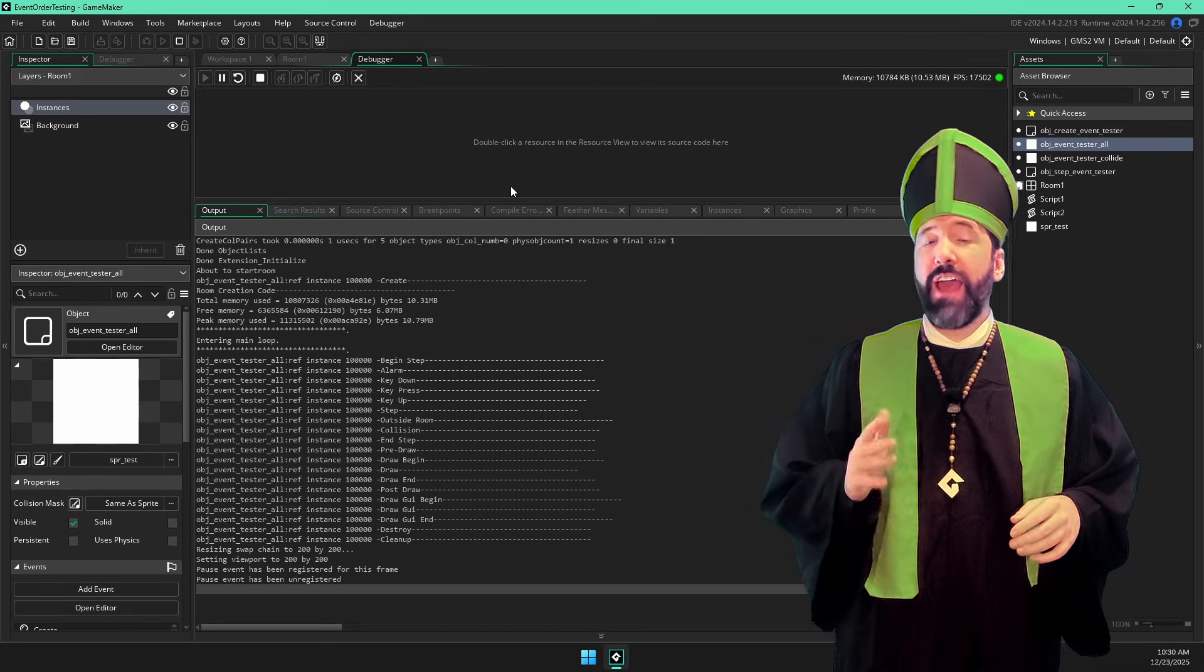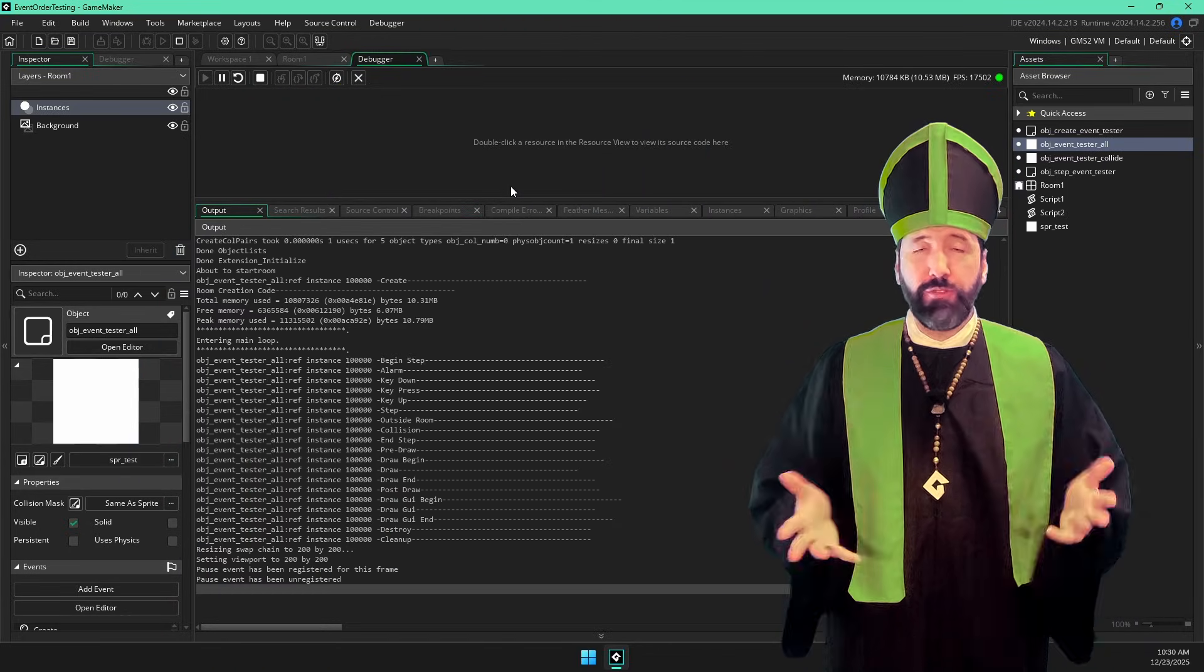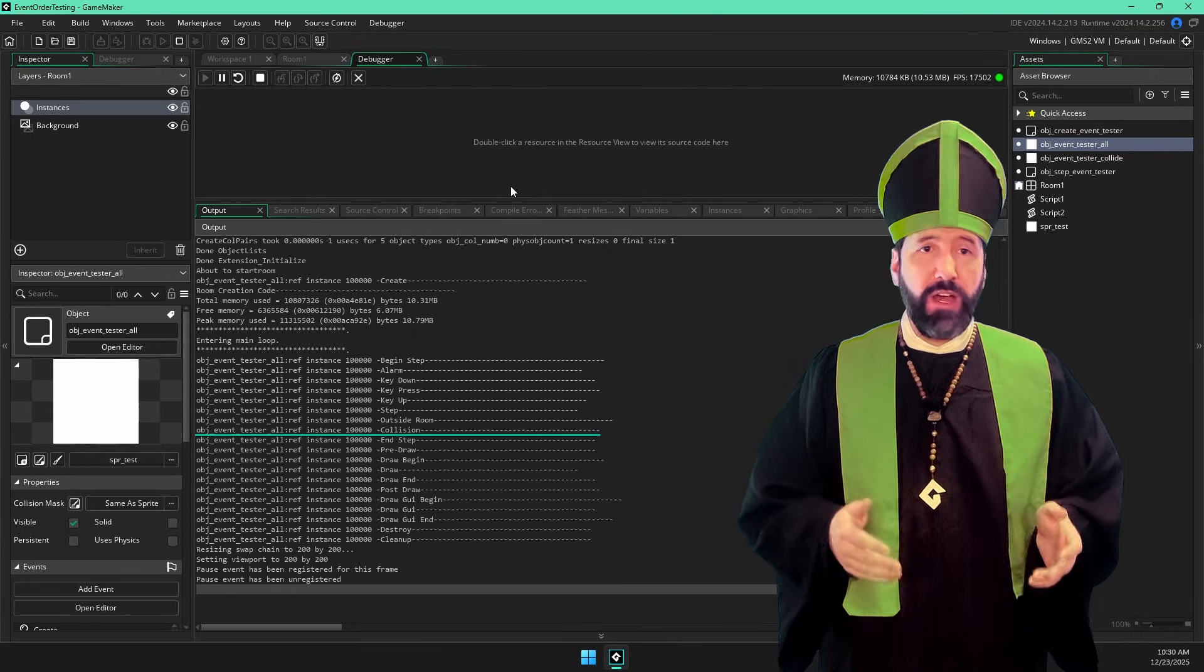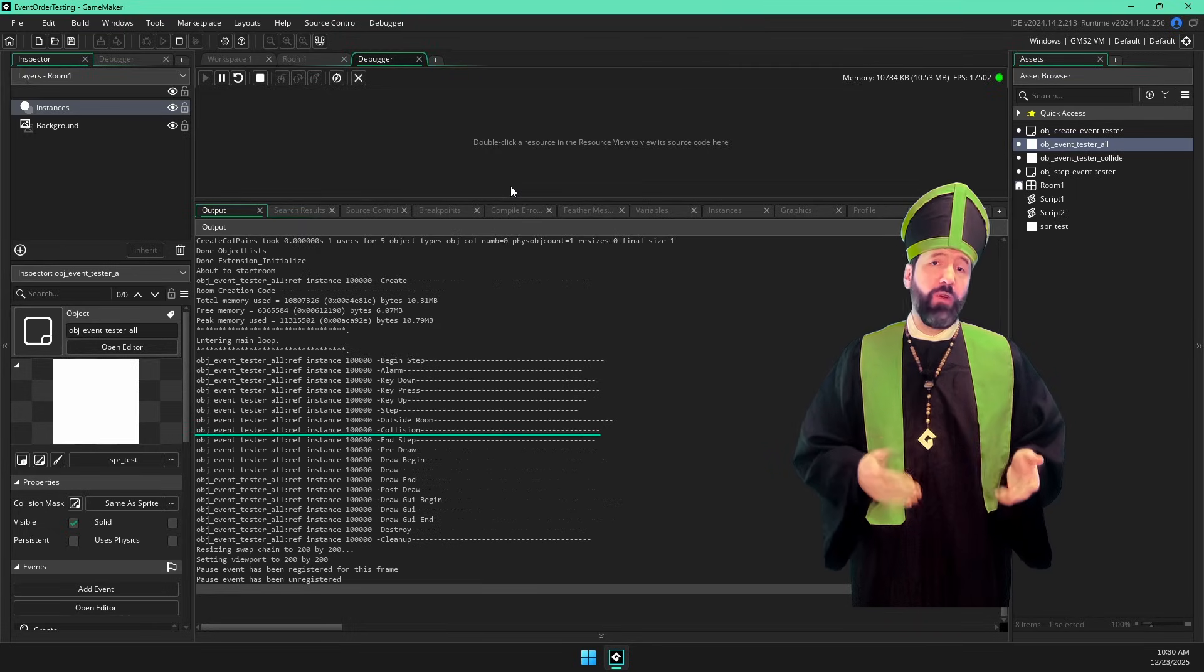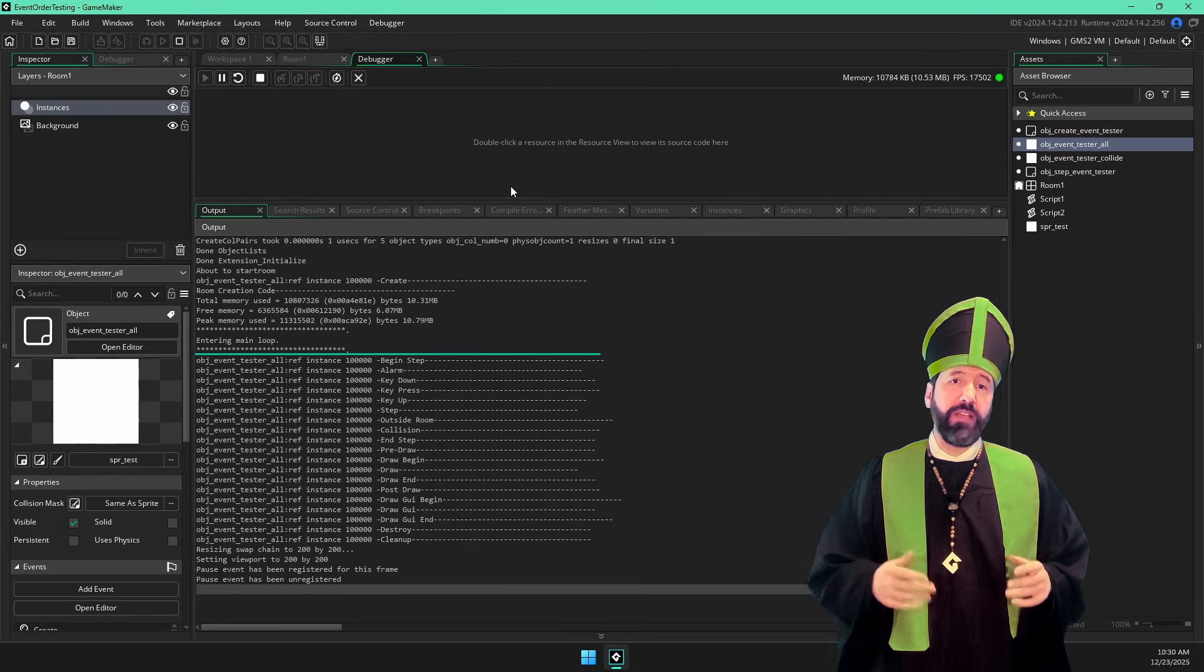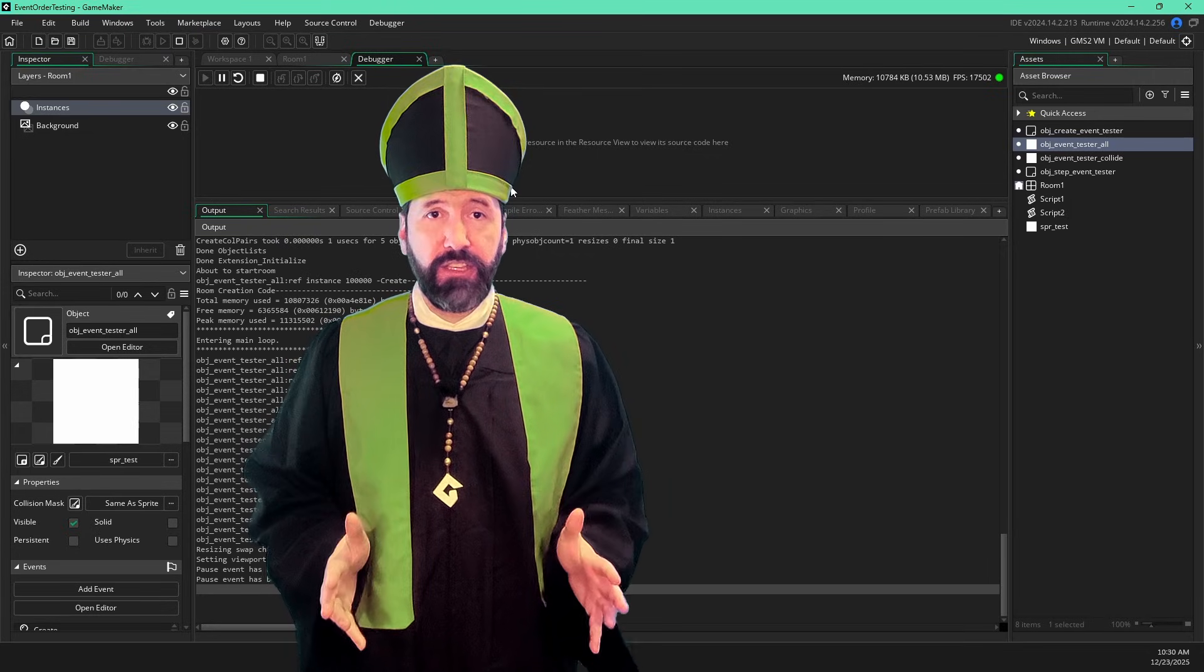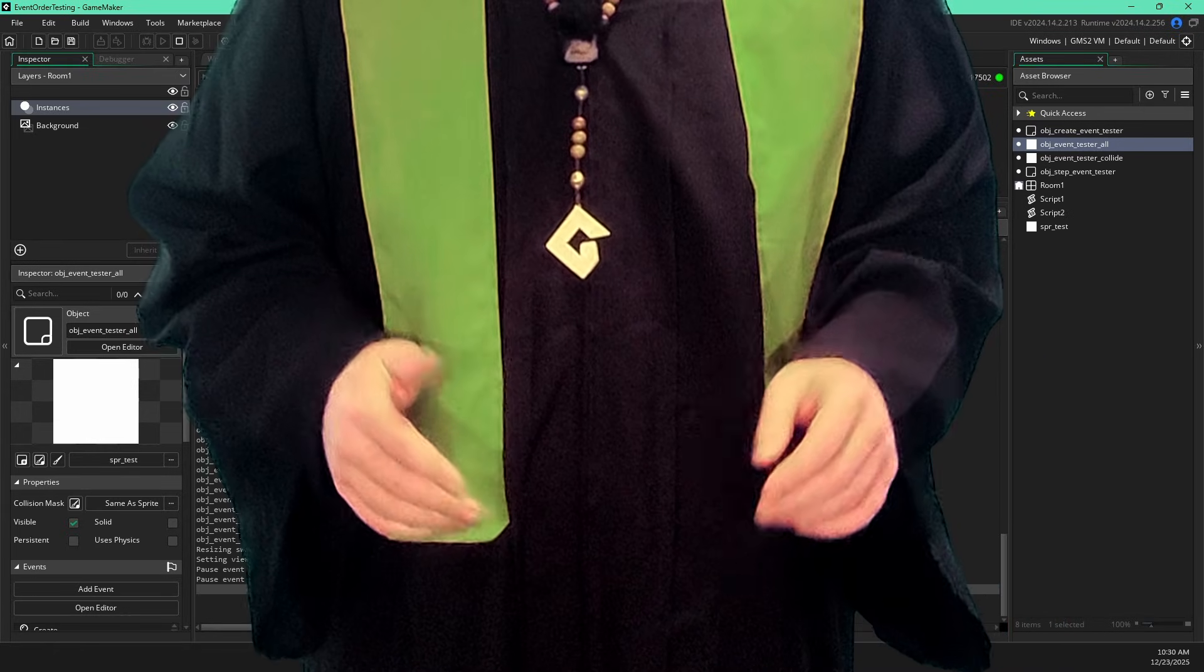Hidden events happen automatically between some events. There are several of these black boxes, and they do all sorts of things. For example, there's one between the step and end step event that handles all the built-in motion variables like how your X and Y change automatically based on your current H speed and V speed. X previous and Y previous also get updated here. Another, that happens even before the begin step, update your image index based on your sprite's animation speed and the instance's image speed. You have no control over how these hidden events execute for the most part. If your instance is not deactivated, it's going to perform these operations automatically.